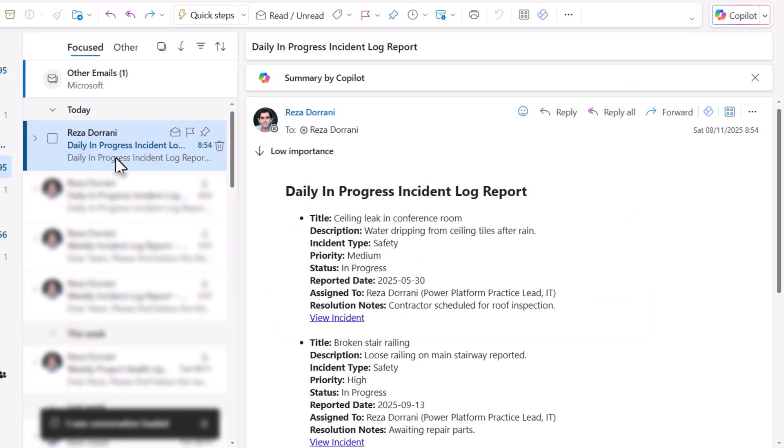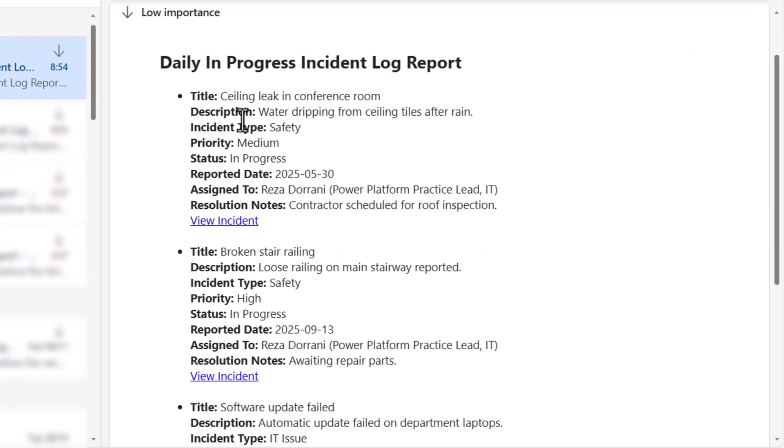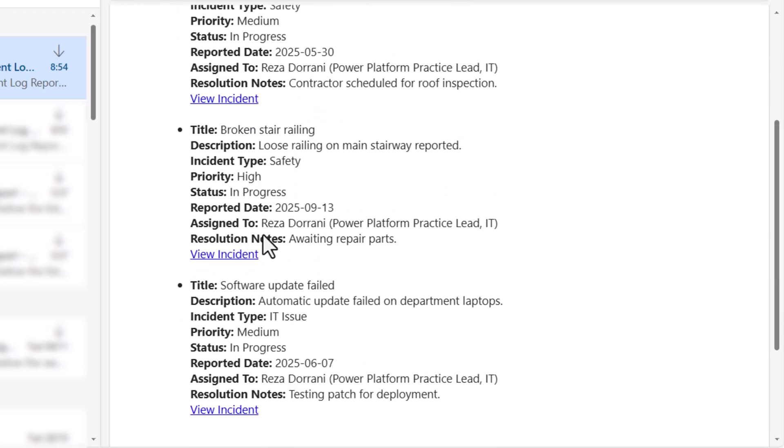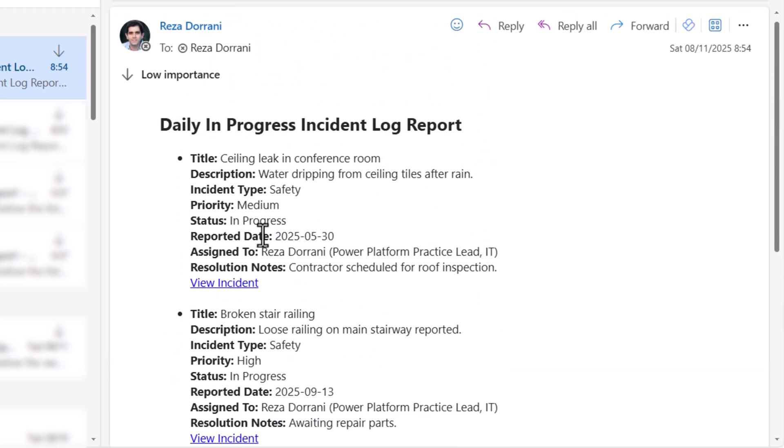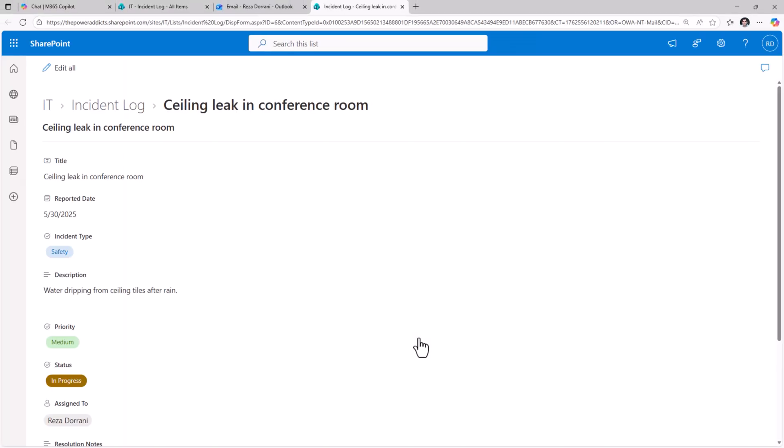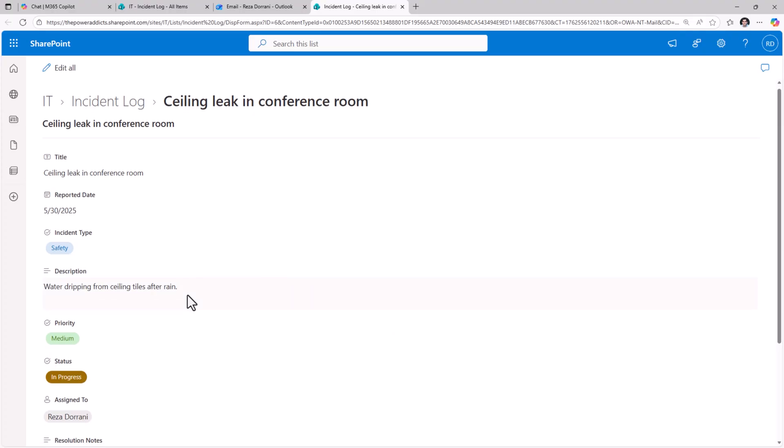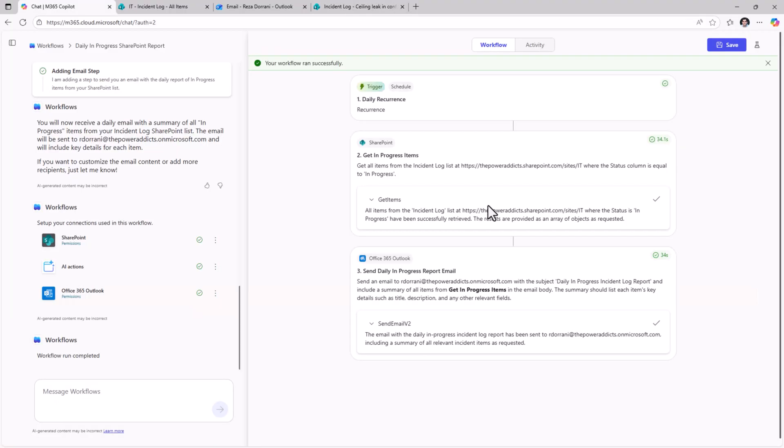And here is the email. Daily in progress incident log report includes all the incidents that are in progress. All of this data is coming from my SharePoint list. It also includes a link. If I select it, it will directly take me to that item in SharePoint. Very cool.